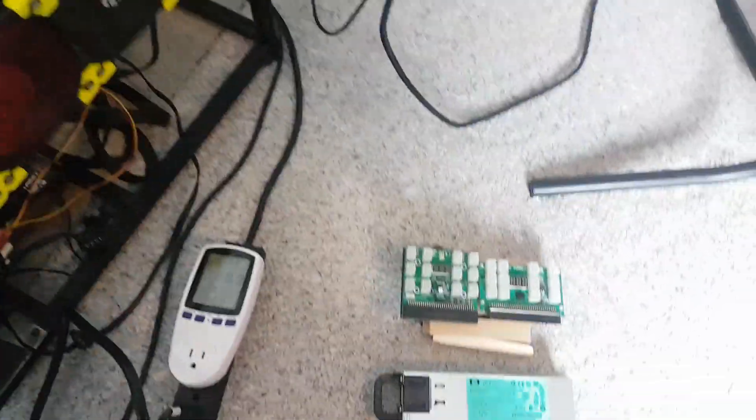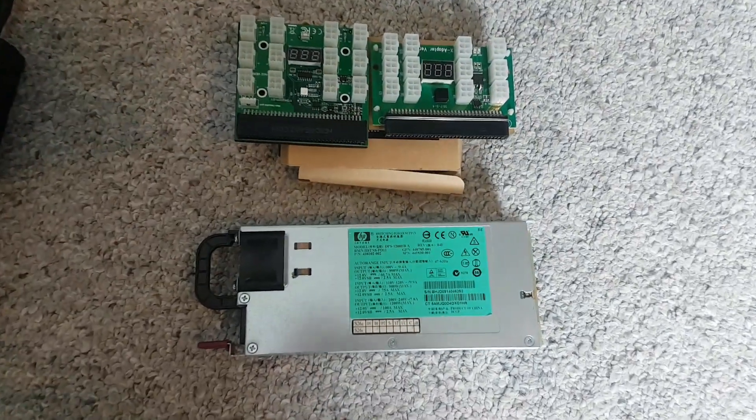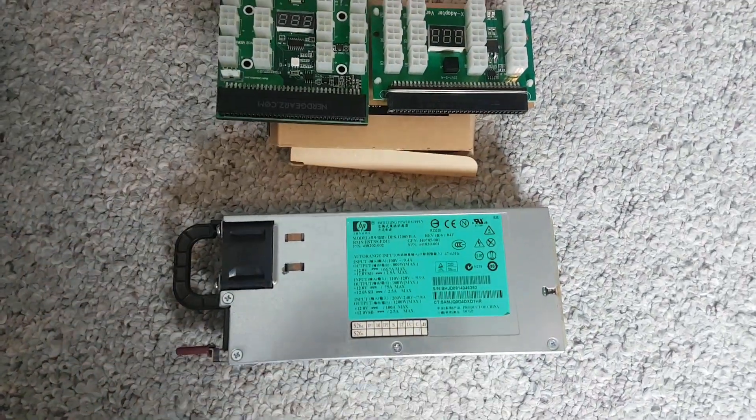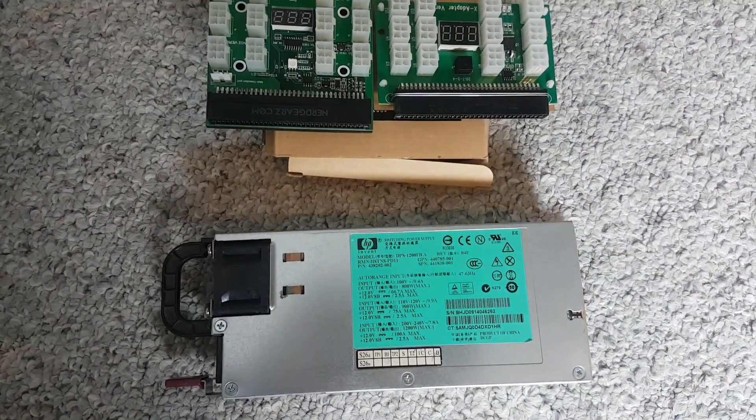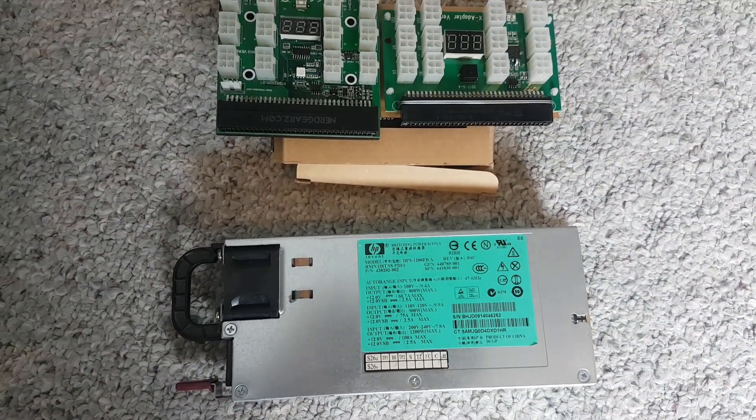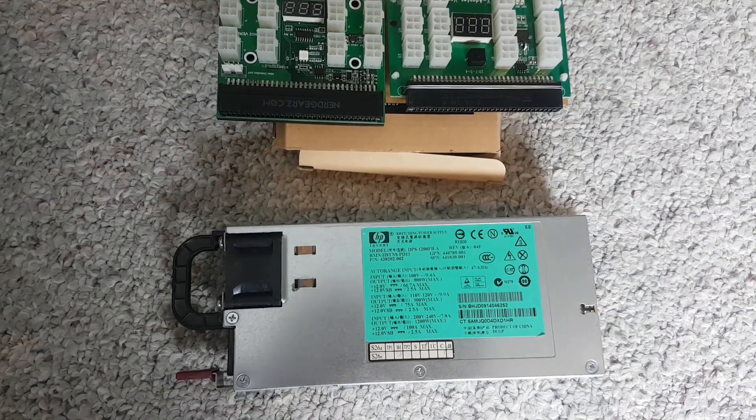All I did was bump the core up to 1350, use a little more power but we got a little more megahash out of them. Before I do, I'm going to plug this in and test the power usage on stock without anything plugged into it and see exactly what it uses.